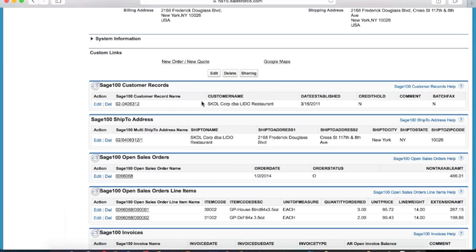Has this customer been placing orders based on those samples for those items, or are they really just taking the samples and not ordering anything? Do they have any outstanding invoices, or are they on hold? All of those types of information are available to salespeople at their fingertips.